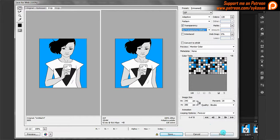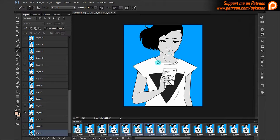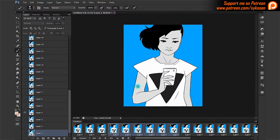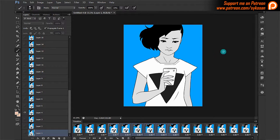So there you go. This is how you create animations and GIFs straight out of Photoshop. I hope this was helpful. Thanks for watching. Till next time.